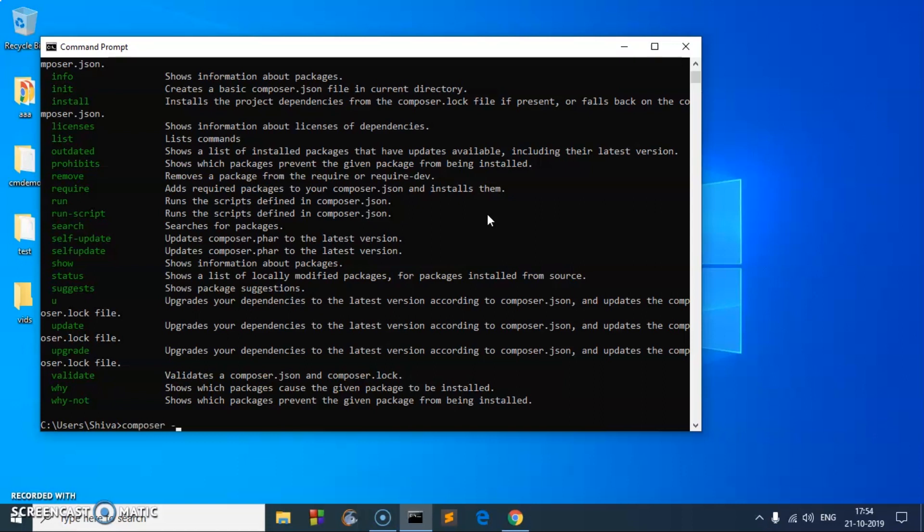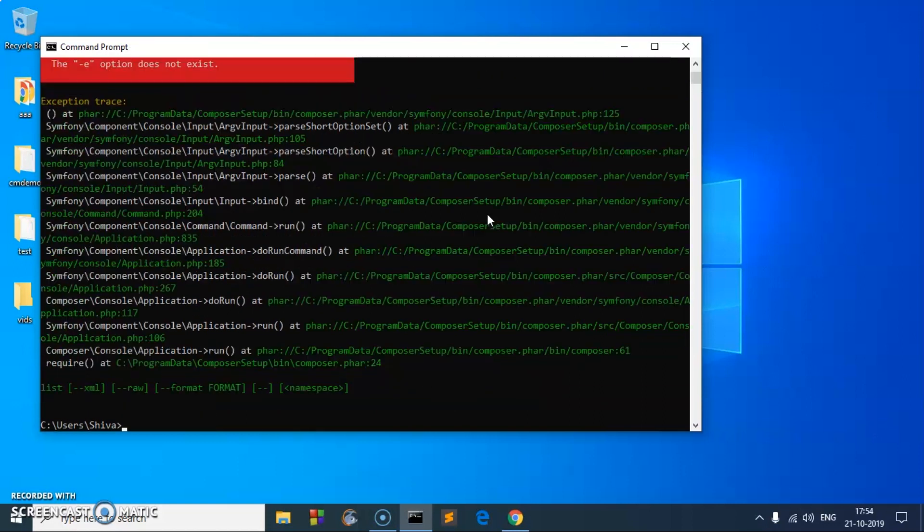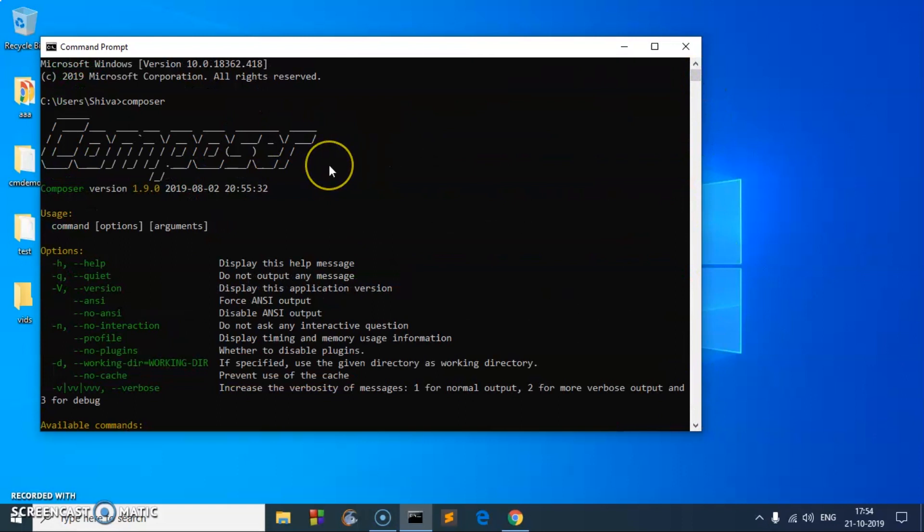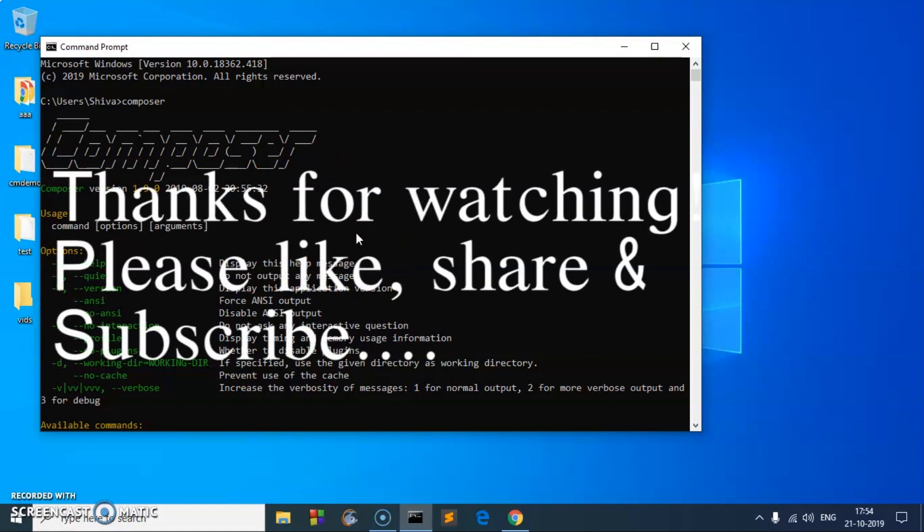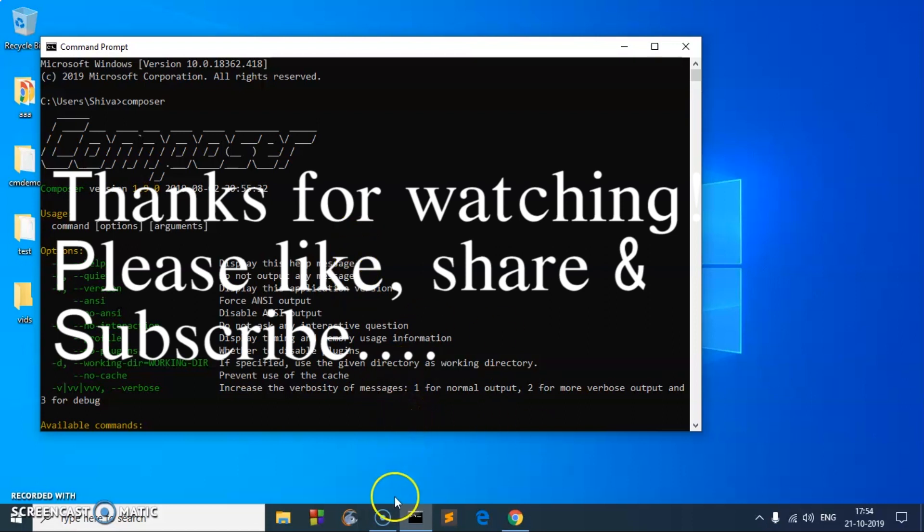You can go ahead and use these now. So this is how you install PHP, put it on the system path, and then install Composer and validate it as well. That's it for this video. Thank you for watching. Please like, share, and subscribe to my channel. If you have an issue, please leave it in the comment section. Goodbye for now. Take care.